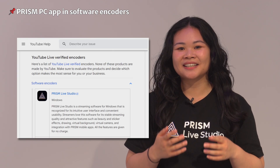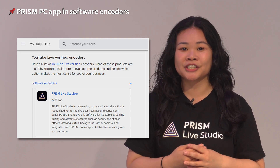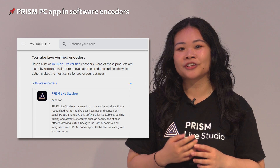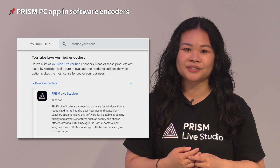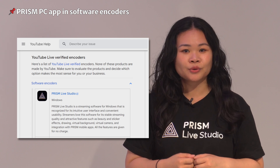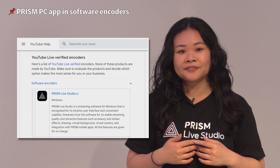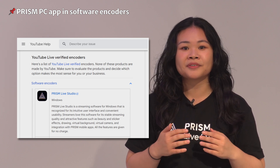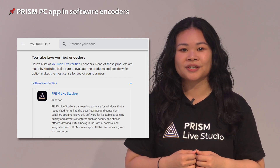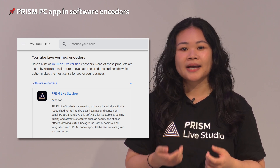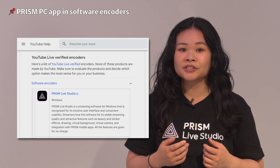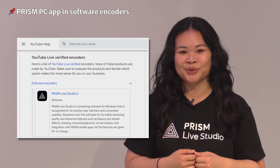In reality, getting listed as a certified encoder was not easy. YouTube has criteria for certifying third-party tools as encoders and they go through a detailed review process. As a result, we started our efforts to become certified from the very bottom. It all started with one of our PC applications — the Windows application. As you can see in the image, the Prism Windows application is now the first to be added to the list of software encoders.